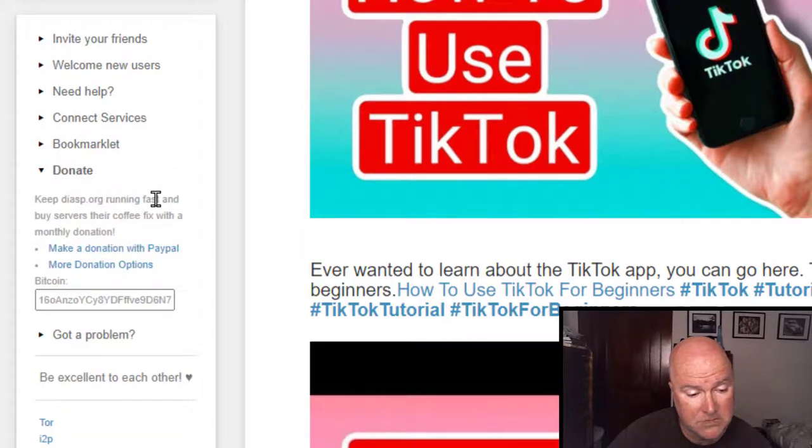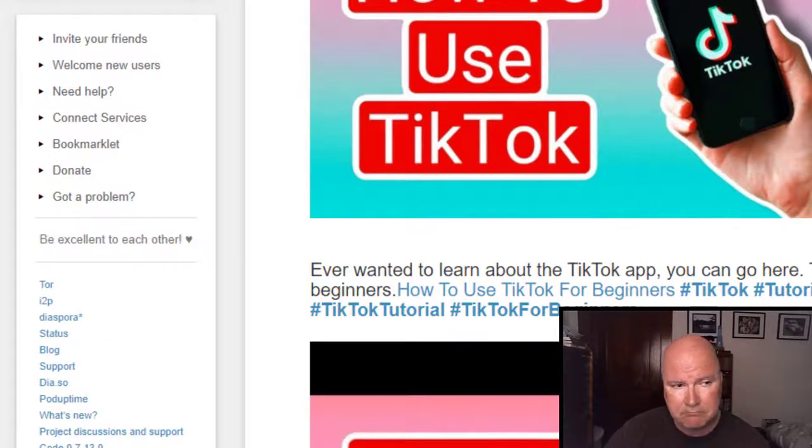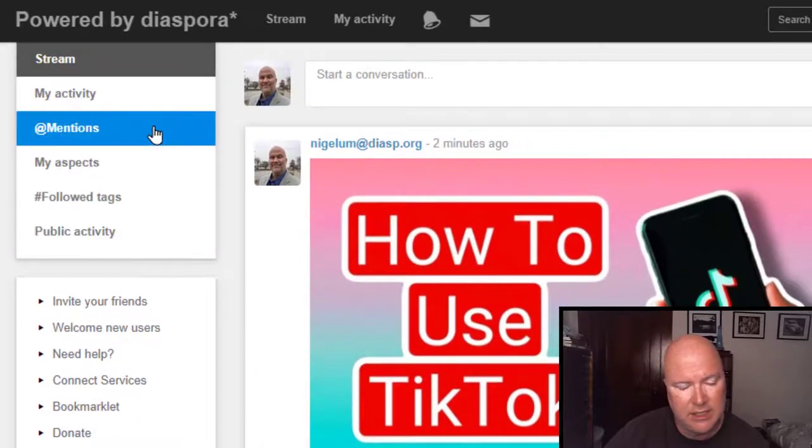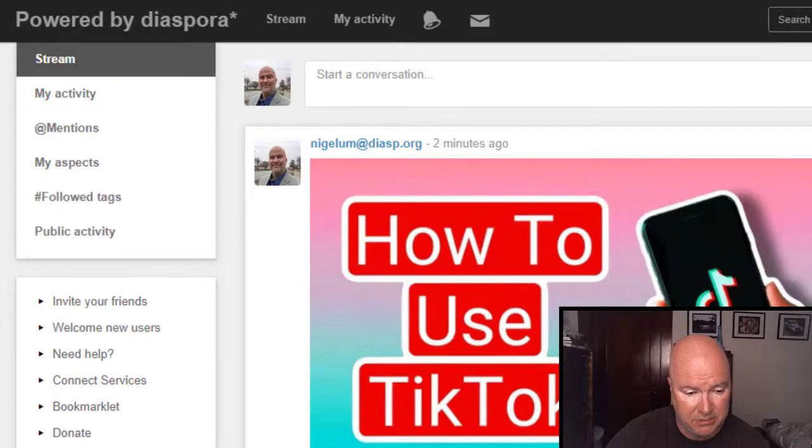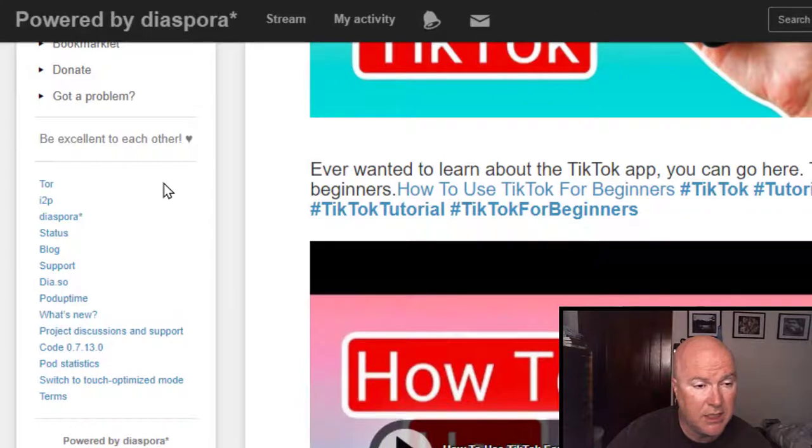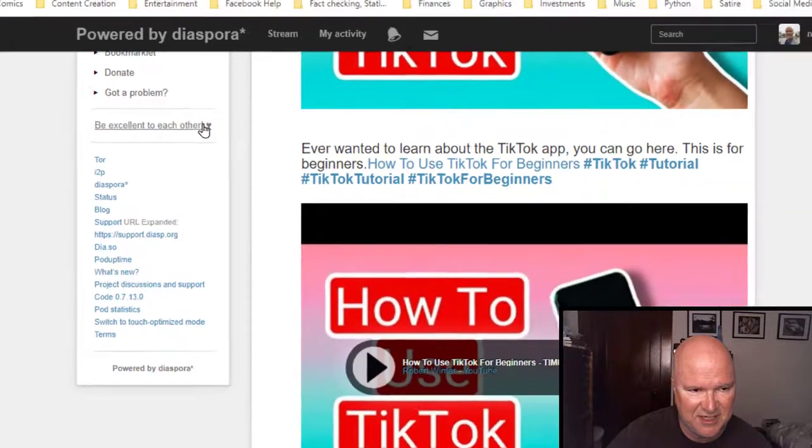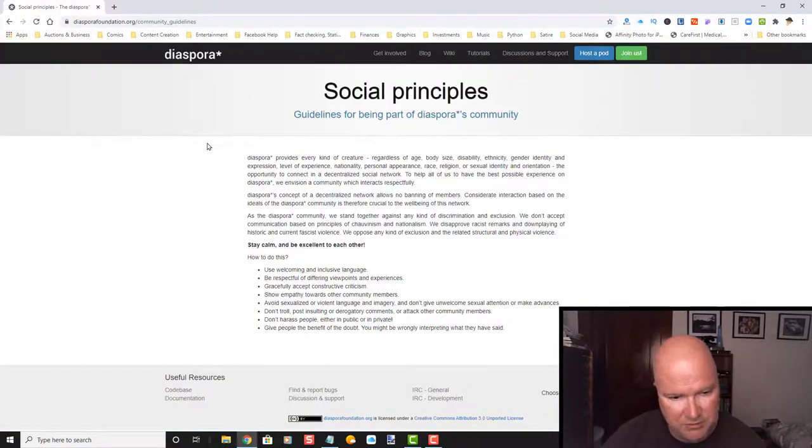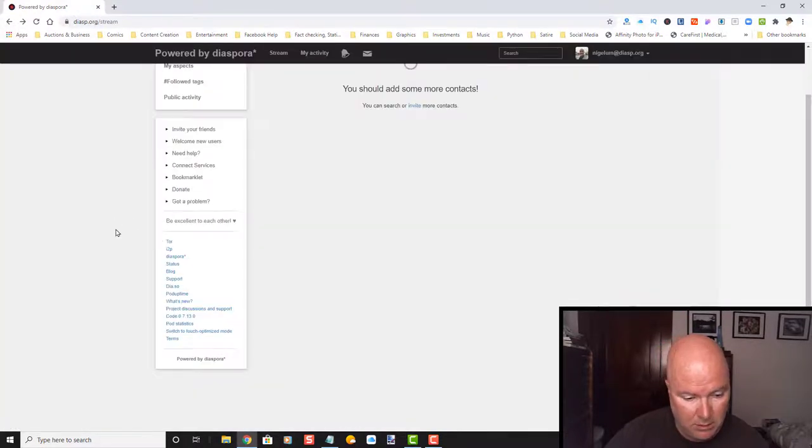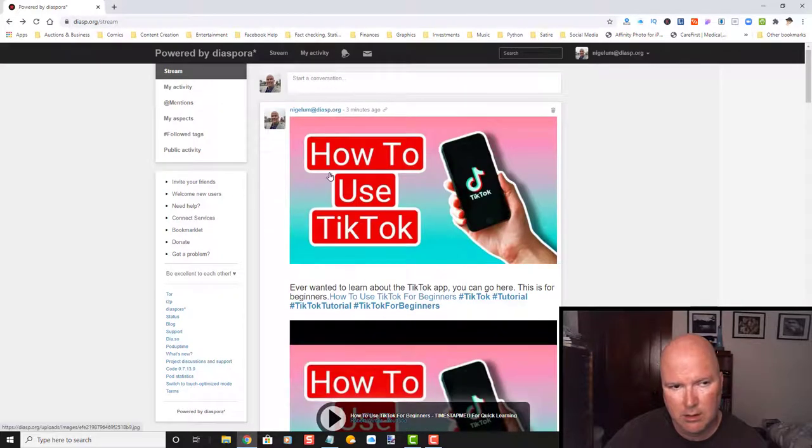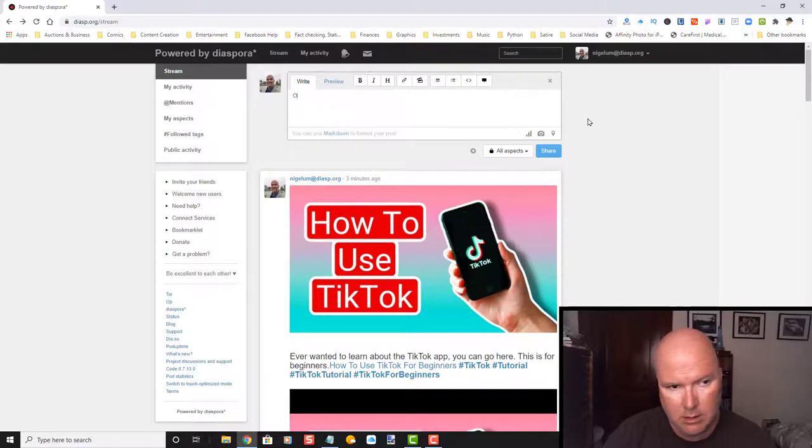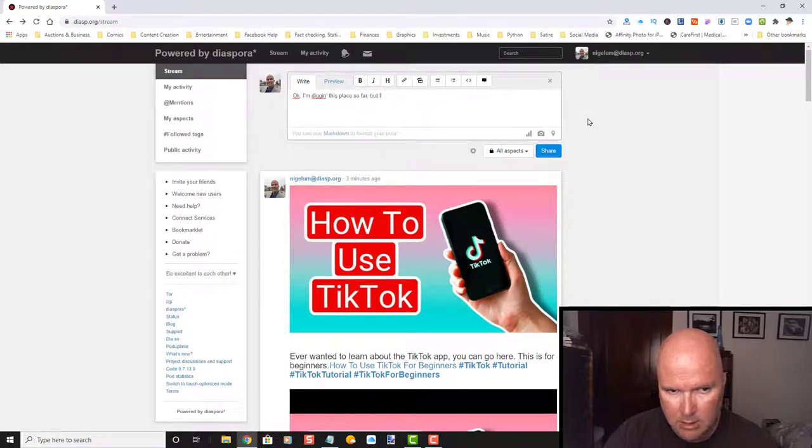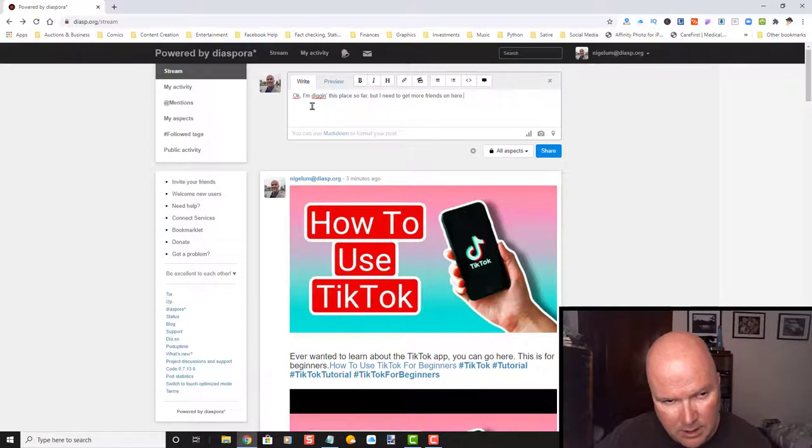Donate. It's always good to donate if you can. Got a problem. And everything's just kind of right there. So, right up around in here, it looks like your main hub is going to be here. Be excellent to each other. It's from Bill and Ted. That's funny. Social principles.